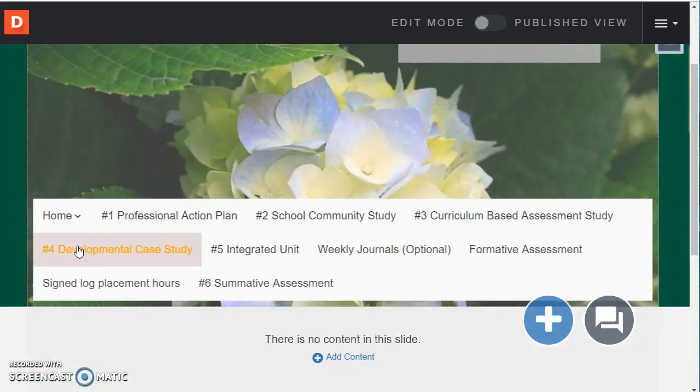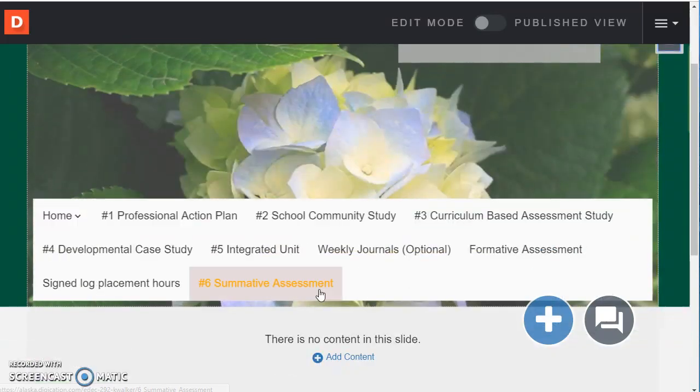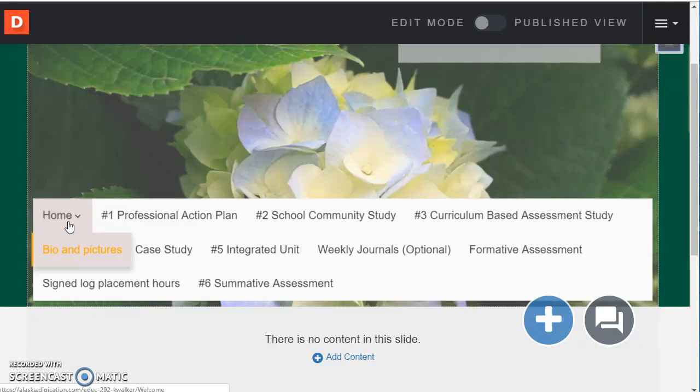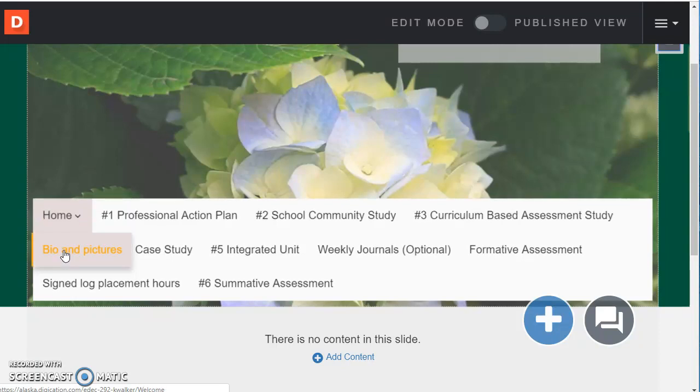So I can go to all of these sections and add the different documents and things that I have been asked to add. So for example under home I'm going to this is the only one that has a little caret here. That means it has a sub page.